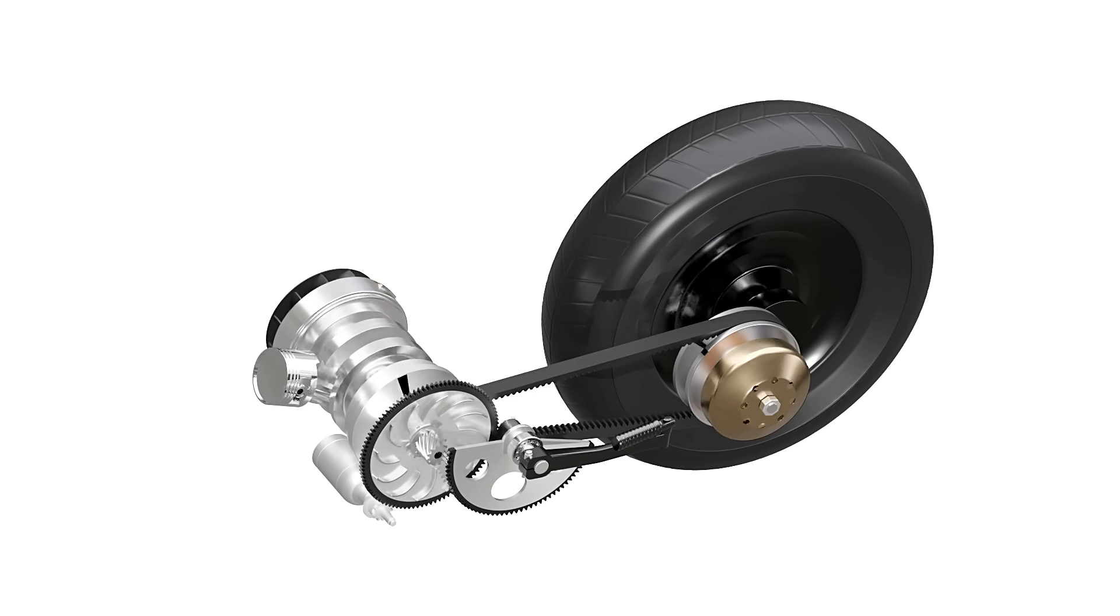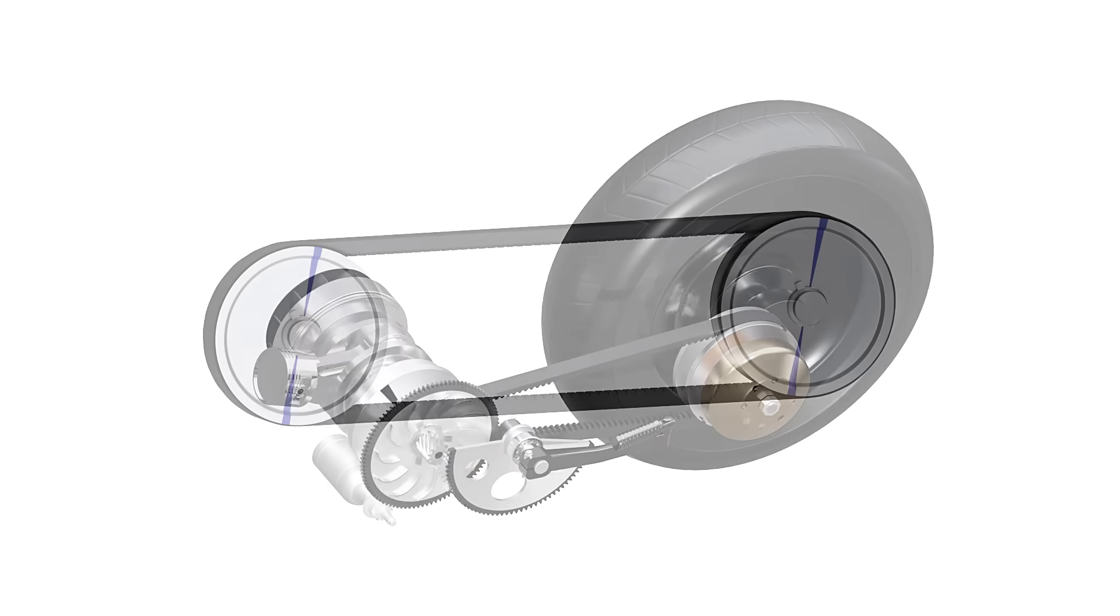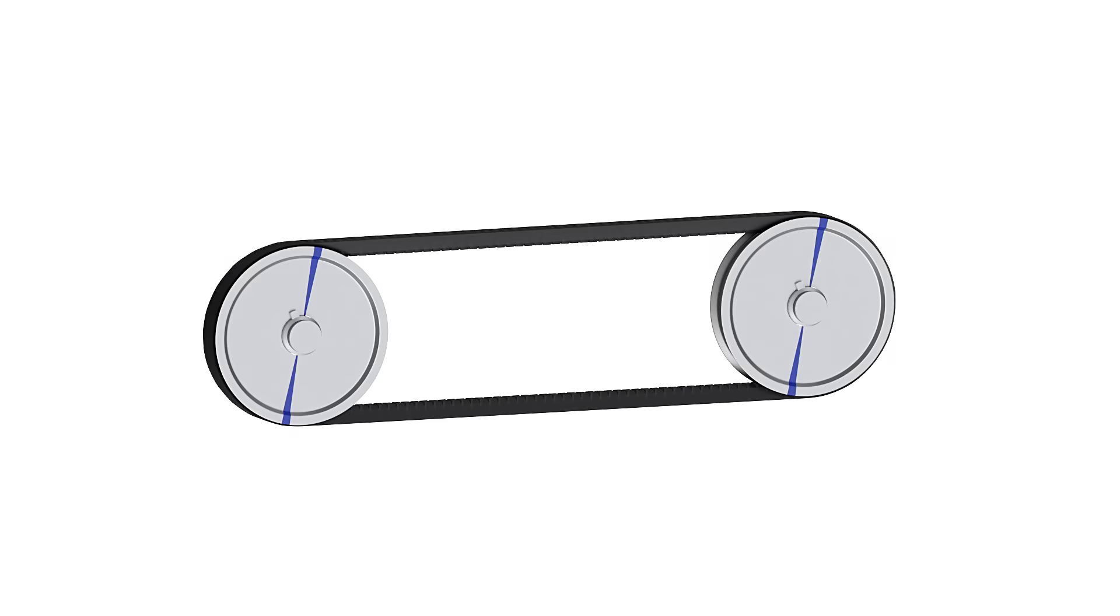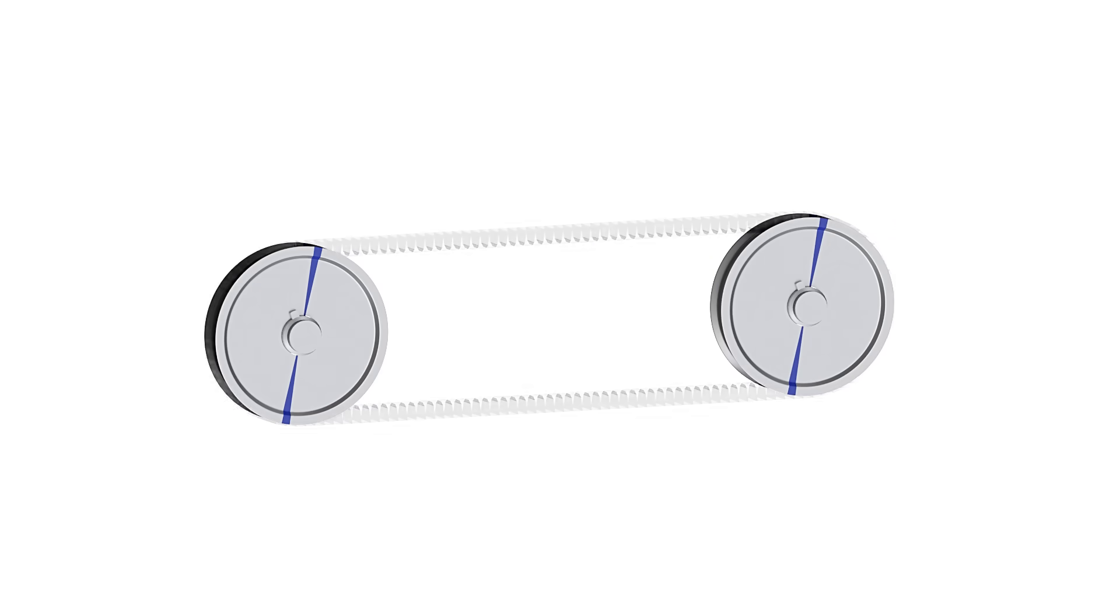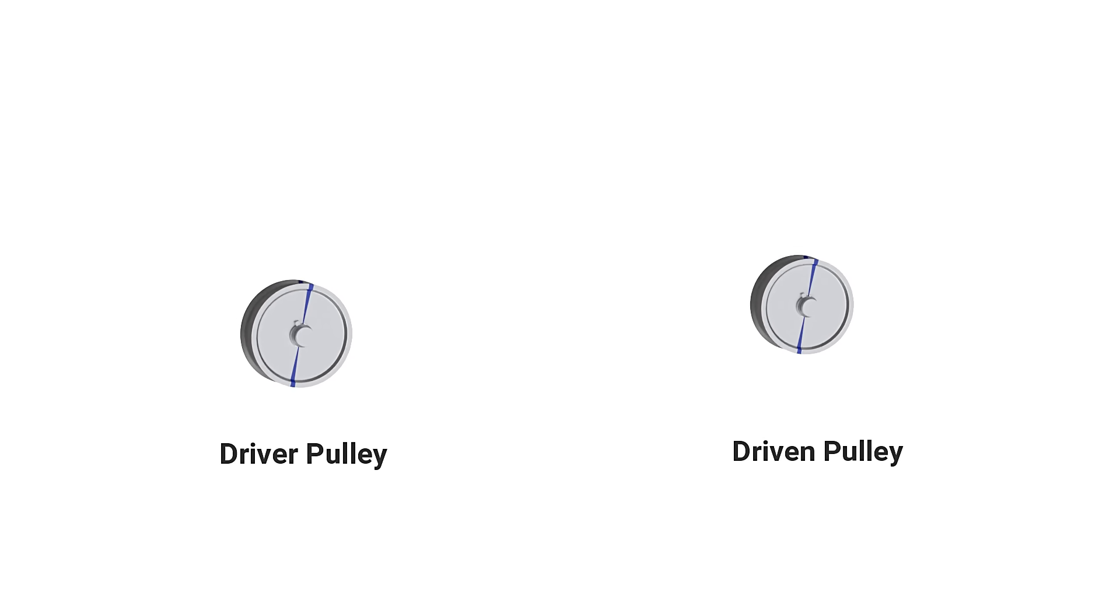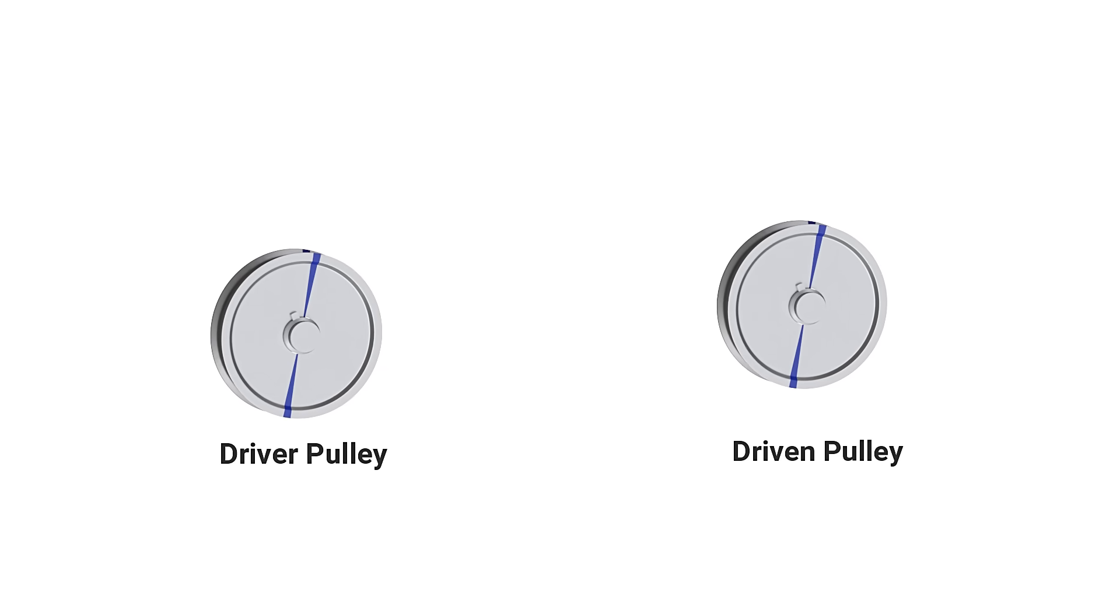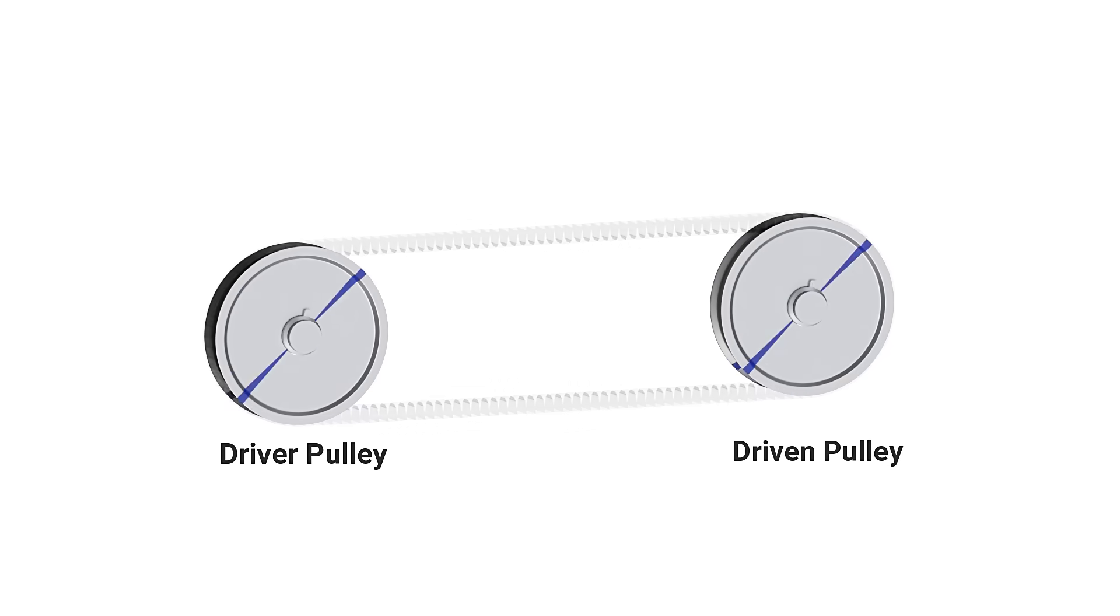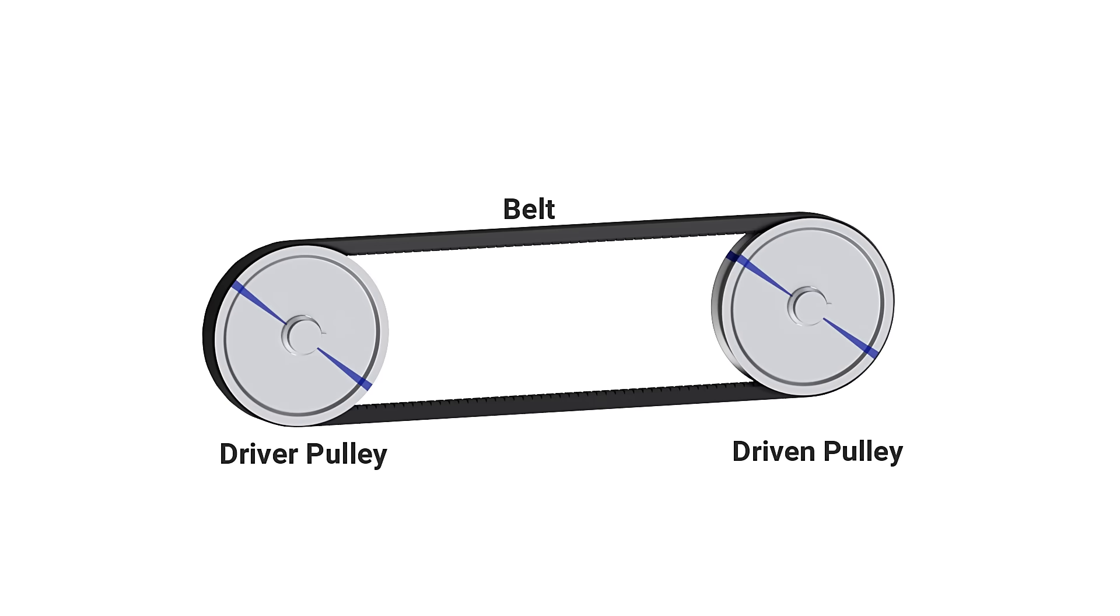The basic principle of a pulley-based CVT can be demonstrated using this simple setup. It has a driver pulley and a driven pulley with variable diameters. A V-belt with constant length runs between these two pulleys.